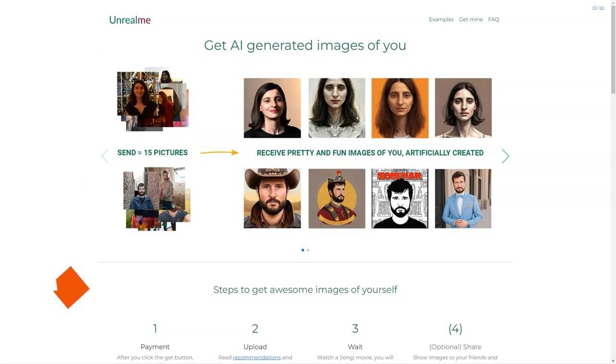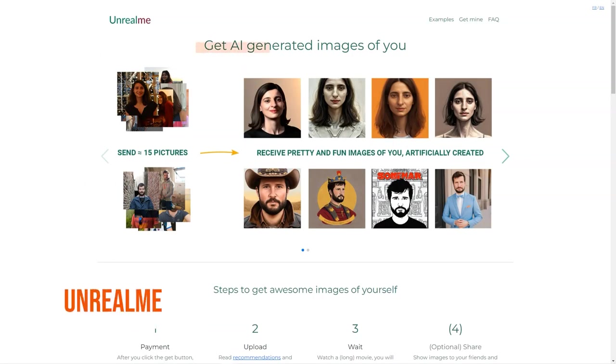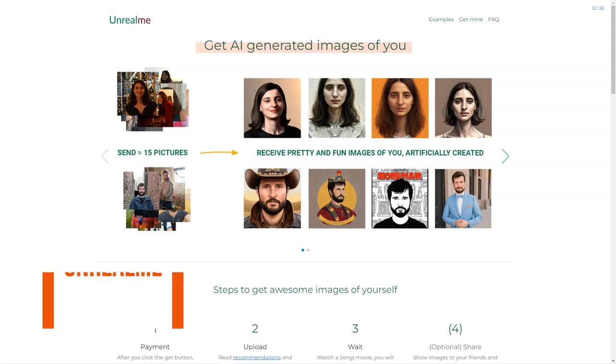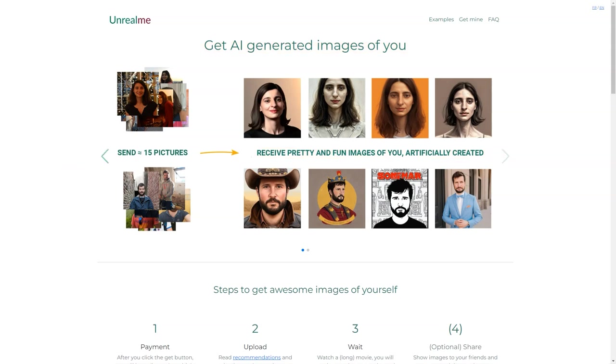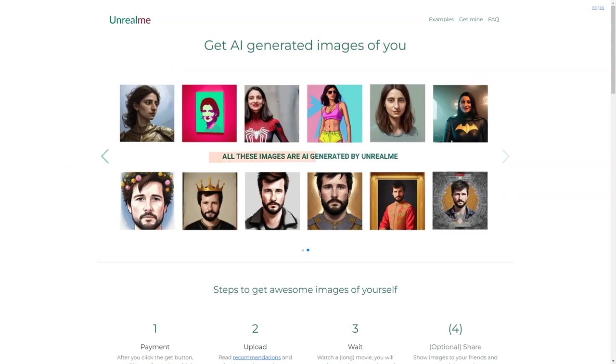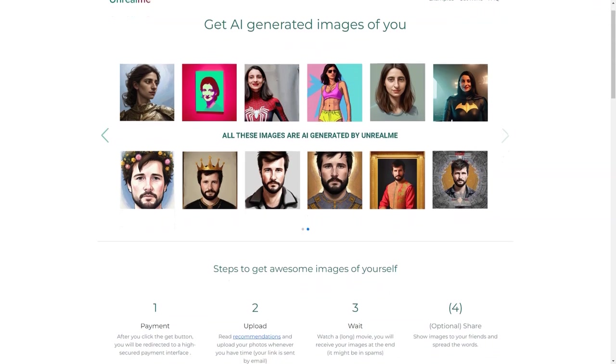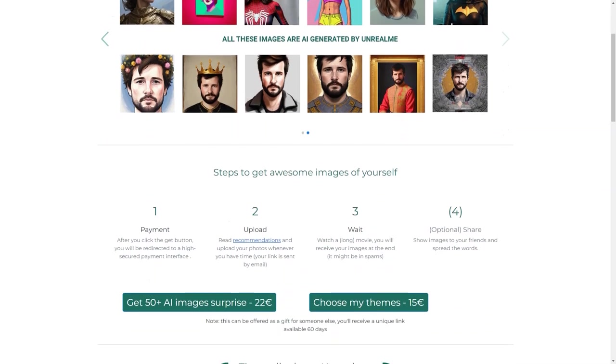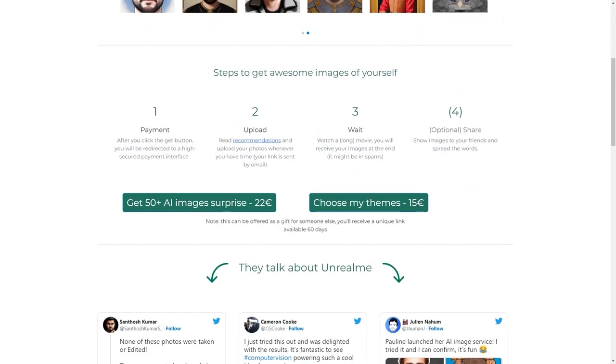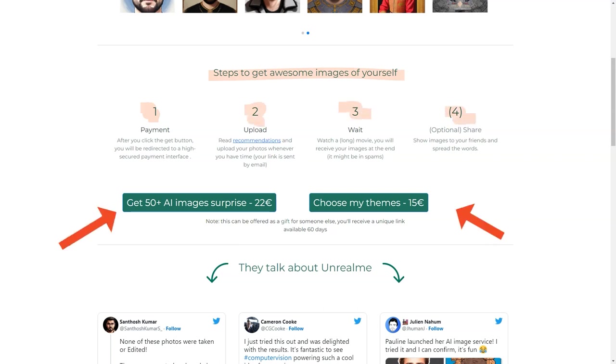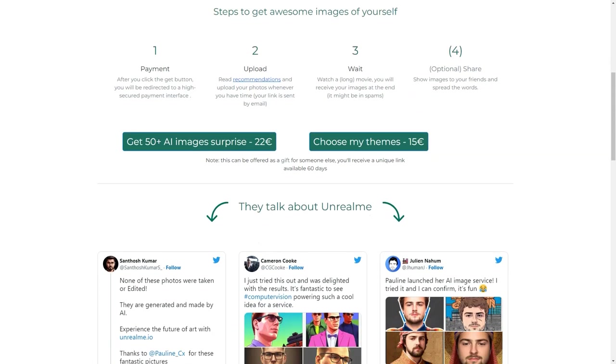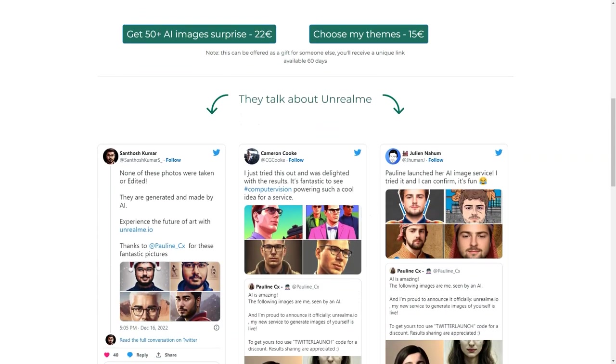Have you heard of Unreal Me? This fantastic tool uses AI to create stunning images of you. It's so cool, you should check it out! Here's how it works. You click the Get button, and it will redirect you to a secure payment interface. You can choose between two options: get a surprise of 50 plus AI images for 22 euros, or select your themes for 15 euros. The second option can even be offered as a gift for someone. How cool is that?